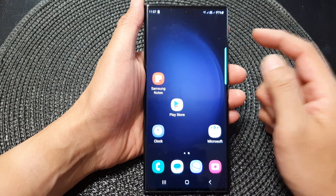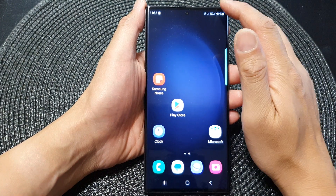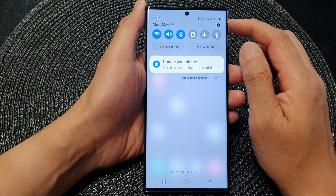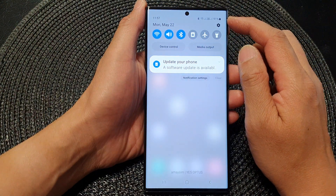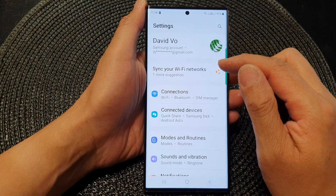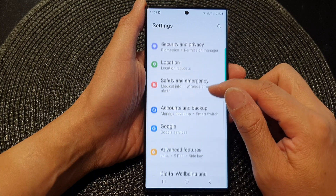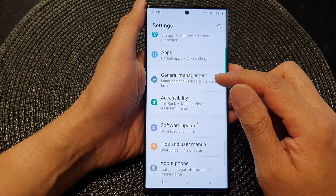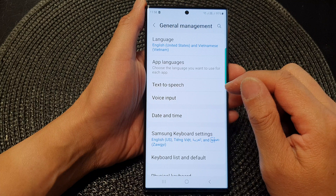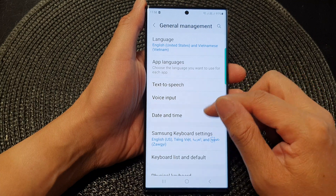First tap on the home button to go back to the home screen, and from the home screen swipe down at the top and then tap on the settings icon.